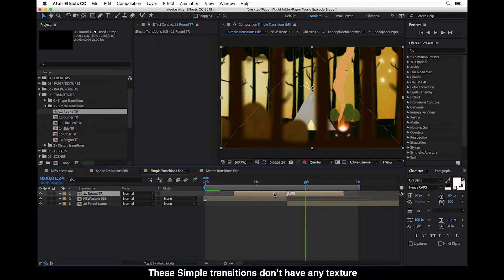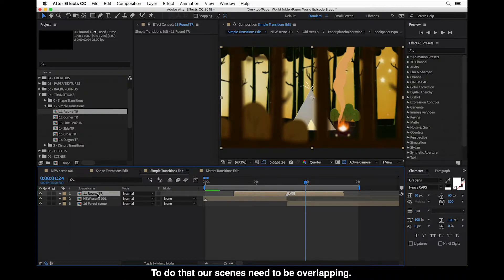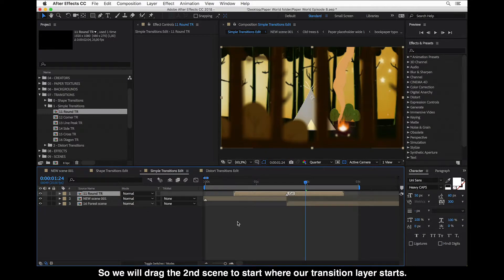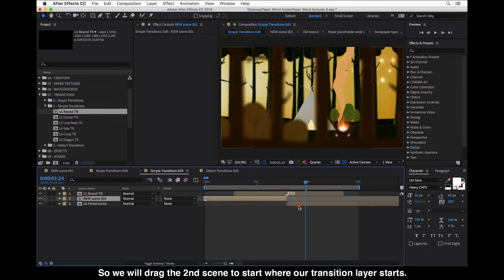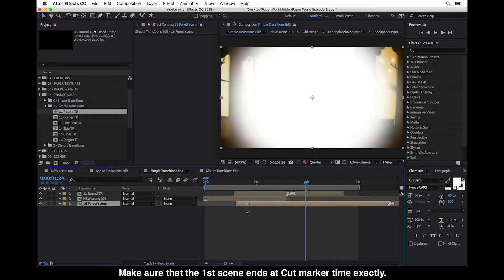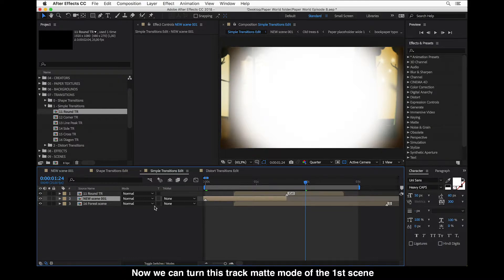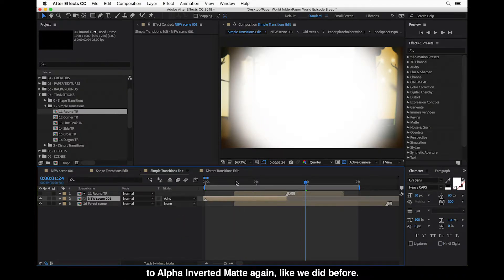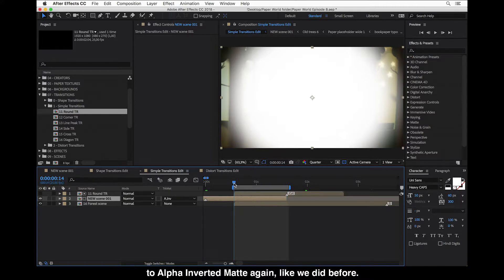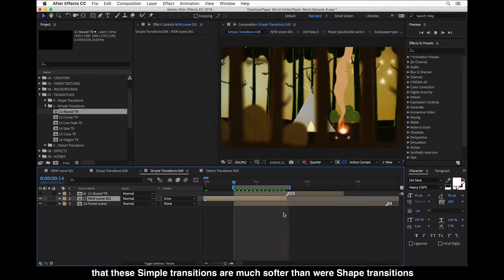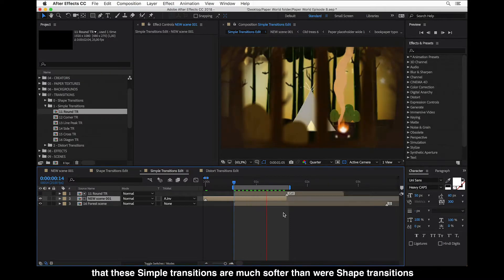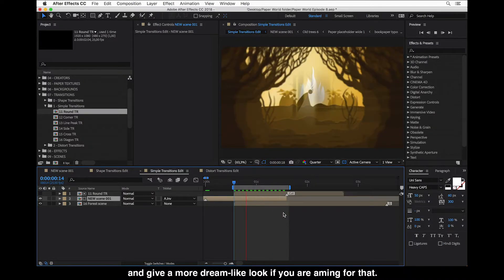But there is one difference — these simple transitions don't really have any texture, so they are really better to use only as track mattes. To do that, our scenes need to be overlapping, so we drag the second scene to start where our transition layer starts, and make sure the first scene ends at the cut marker time. Then we turn the track matte mode of the first scene to Alpha Inverted Matte, just like we did before. When we preview this, you can see that simple transitions are much softer than shape transitions and give a more dreamlike look if you are aiming for that.